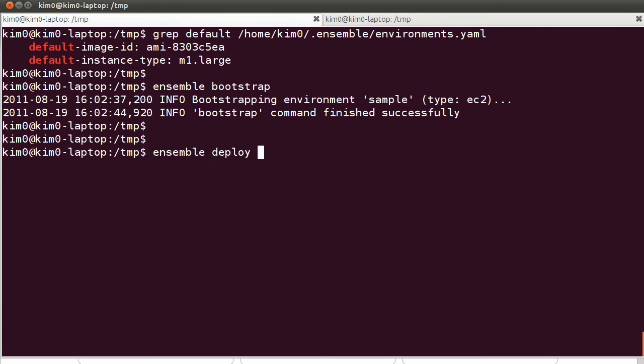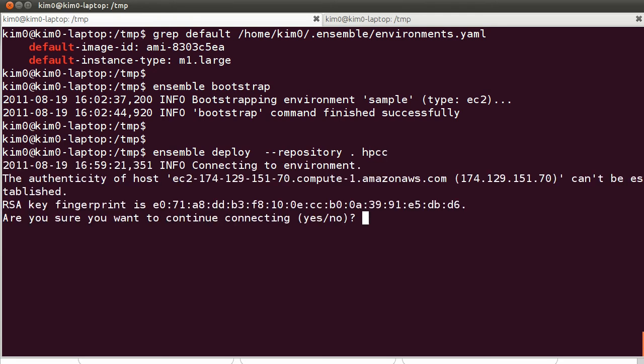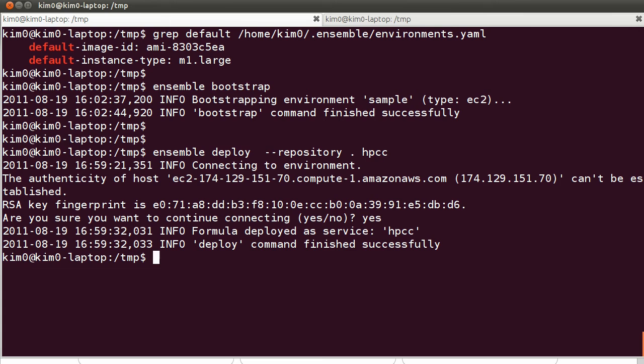Ensemble deploy repository current directory HPCC. So what this does is that it will connect to the EC2 environment.